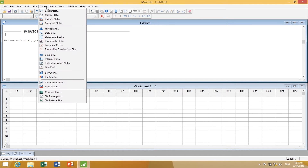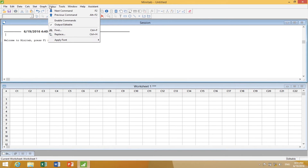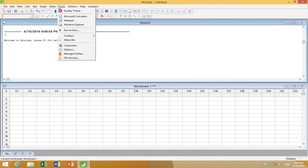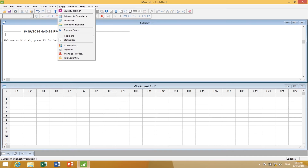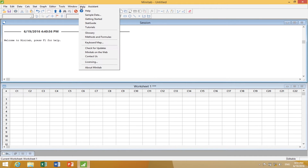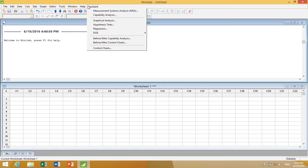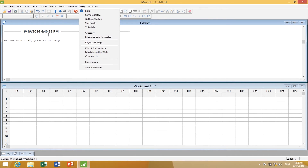We don't really use Editor and Tools very much, but what we do use is Windows to understand what's going on. The help function is very good, and the Assistant — we'll talk about that with caution.